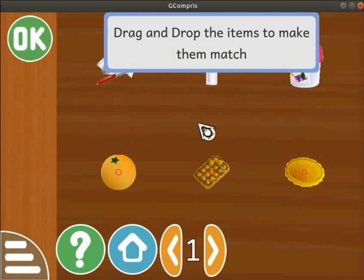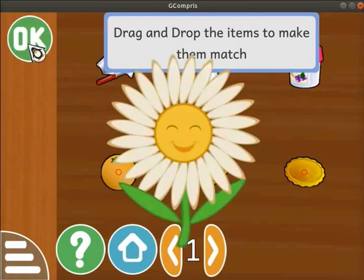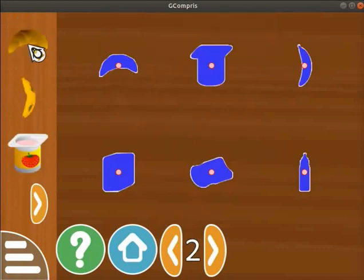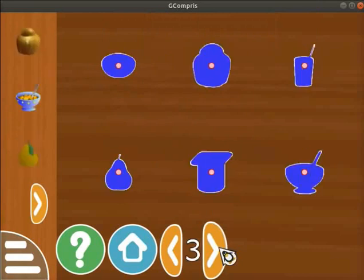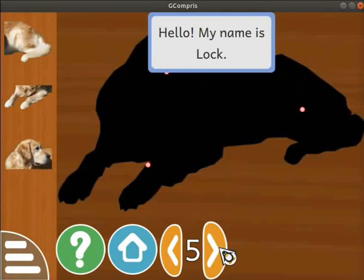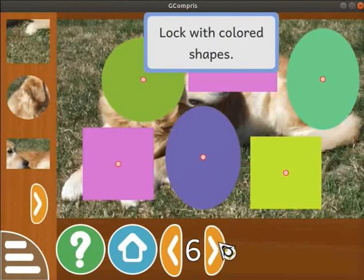Likewise, drag all the objects and drop them on their respective outlines. After matching all the objects, an OK button appears on the left panel. Click on it. A smiley face pops up on the screen, indicating the completion of the level. Now click on the back and forth arrow icons to go to higher levels. In these levels, complete the image with the help of images from the left side. Explore these levels for more interesting learning.